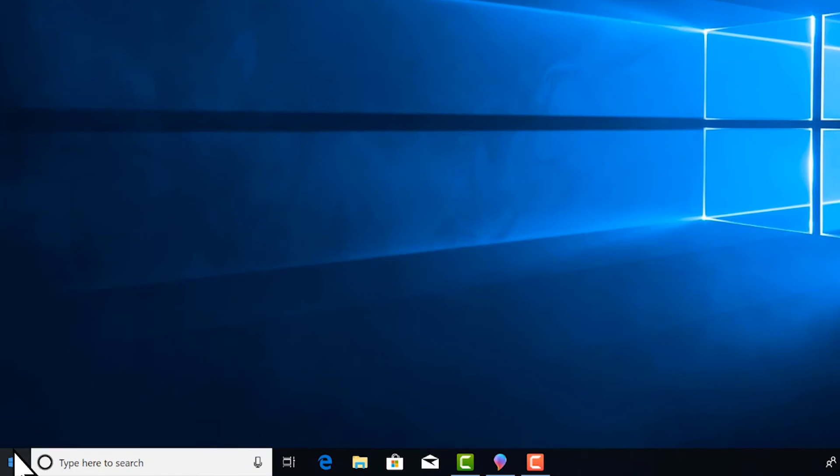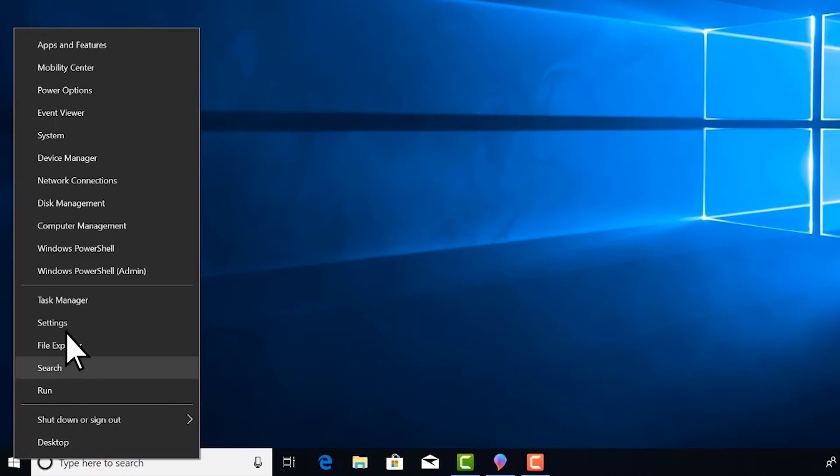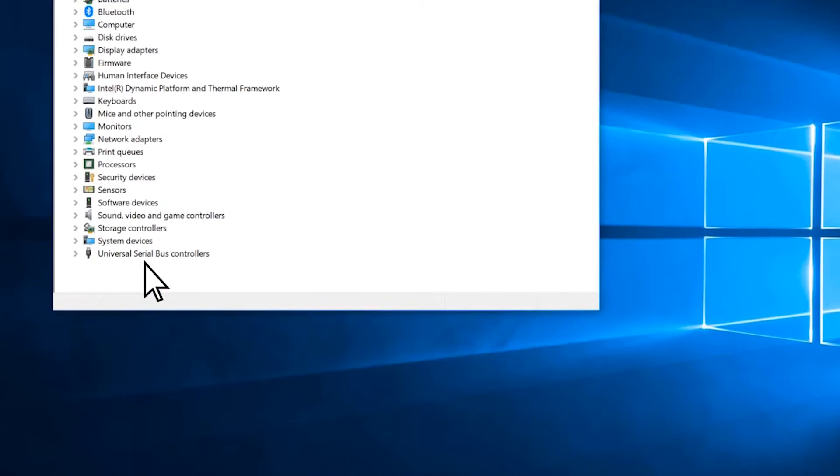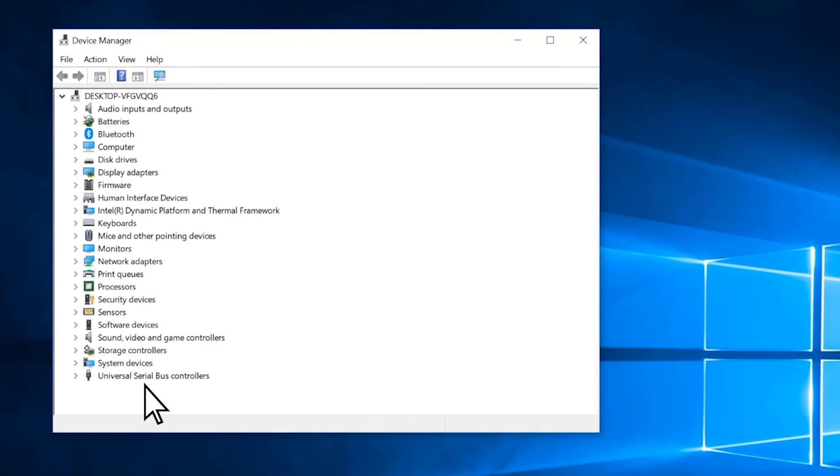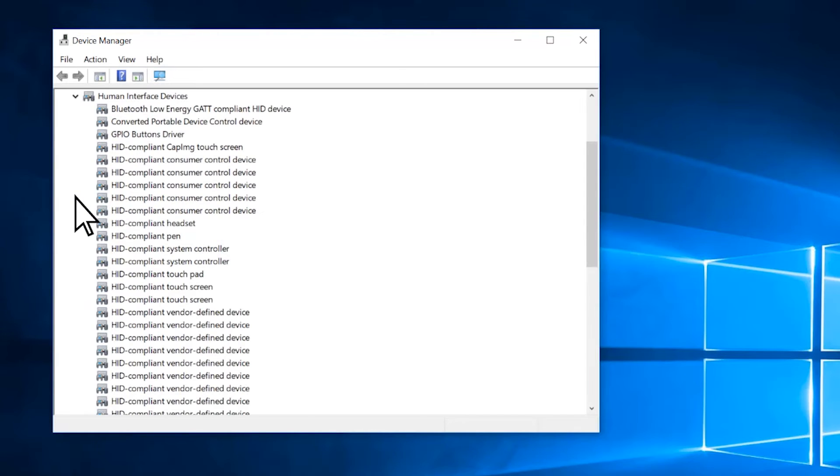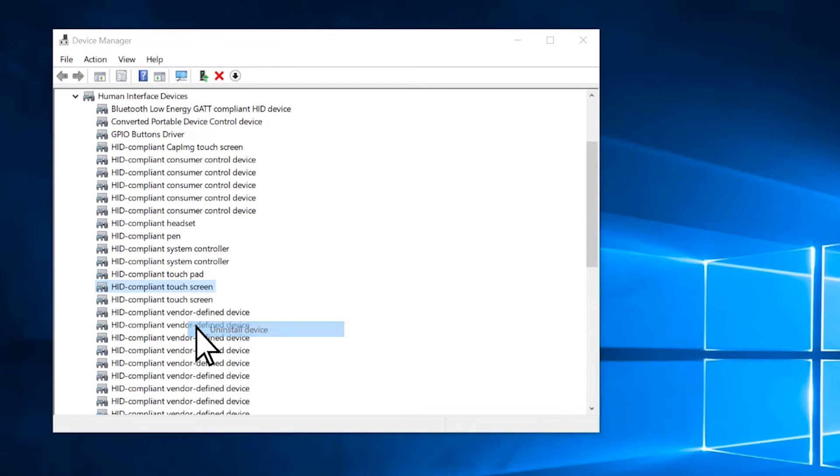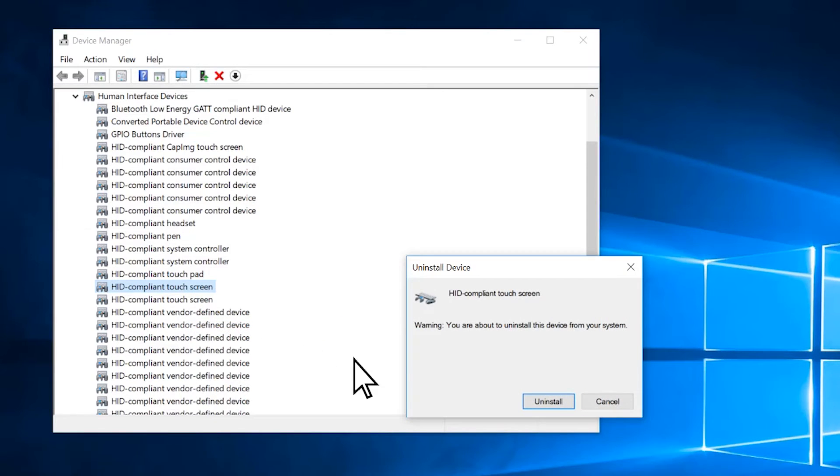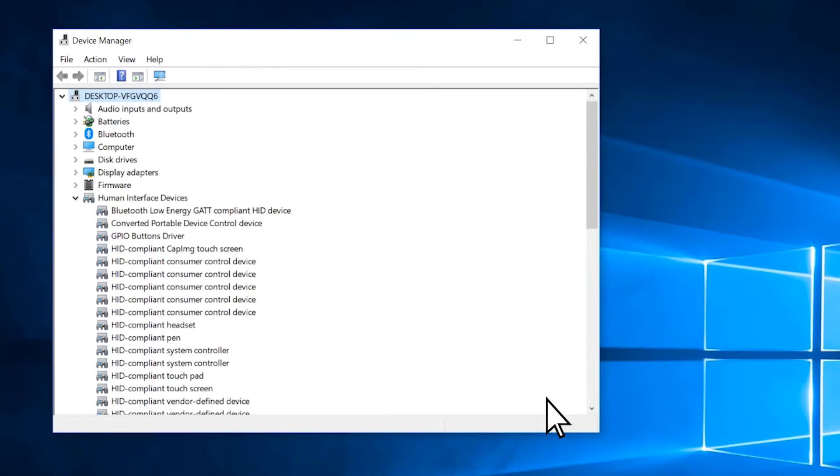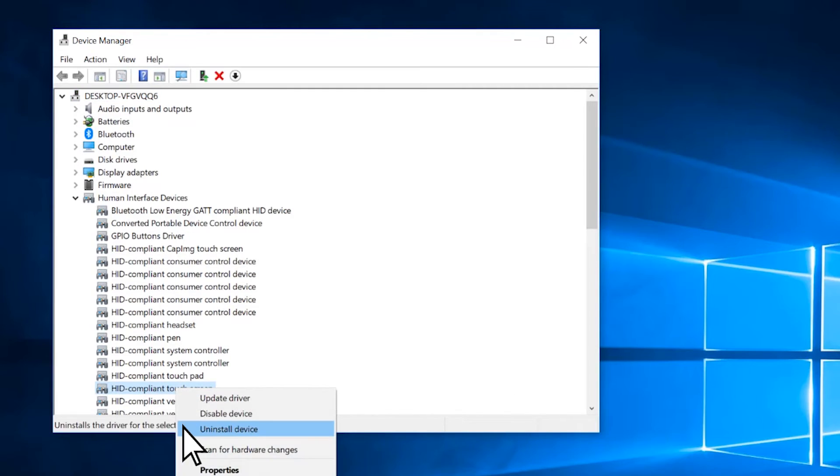Right-click Start. Select Device Manager. Select the arrow to the left of Human Interface Devices. Right-click HID-Compliant Touchscreen. Select Uninstall. If you see two HID-Compliant Touchscreen drivers, uninstall both.